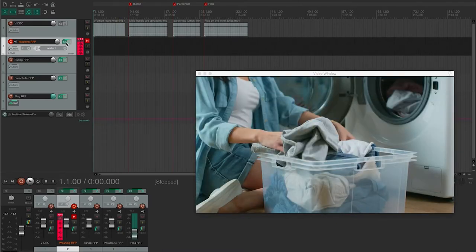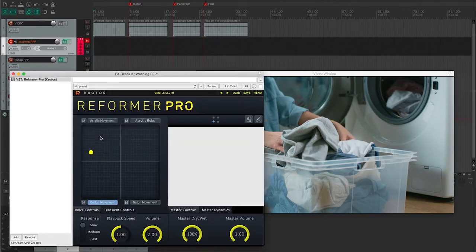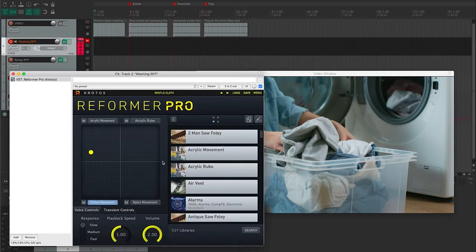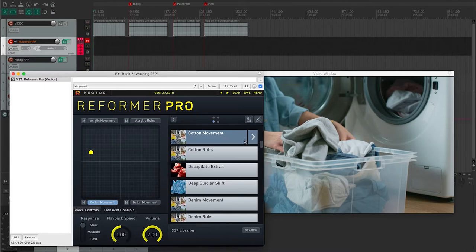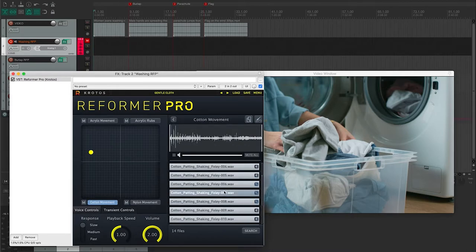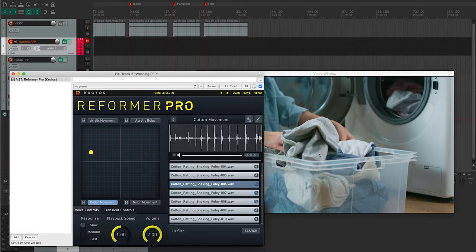So opening up Reforma Pro, experimenting ahead of time, I actually found that the acrylic movement and cloth movement libraries worked really well combined together. However, I found there were a couple of very transient sounds in the library that didn't quite work. That'd be great if something was moving a little more aggressively.